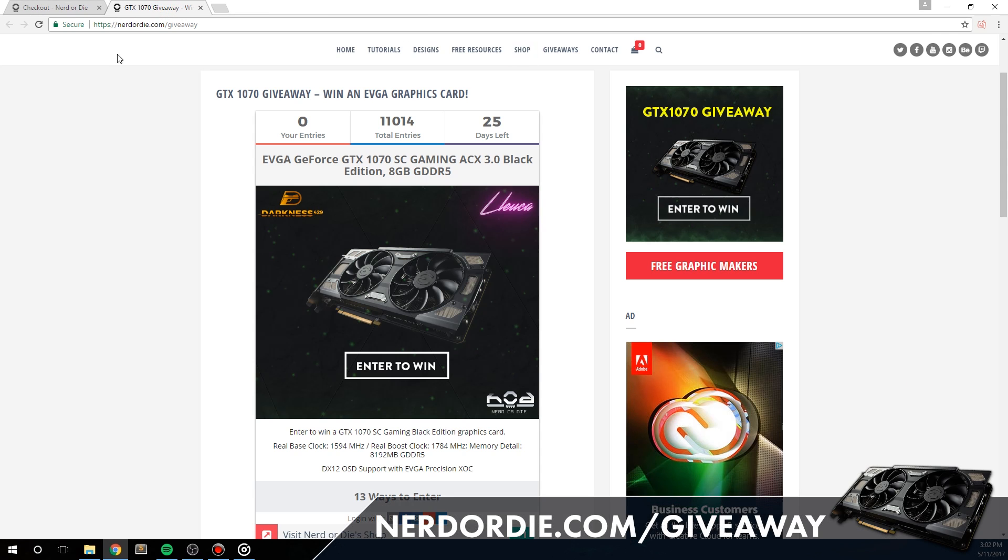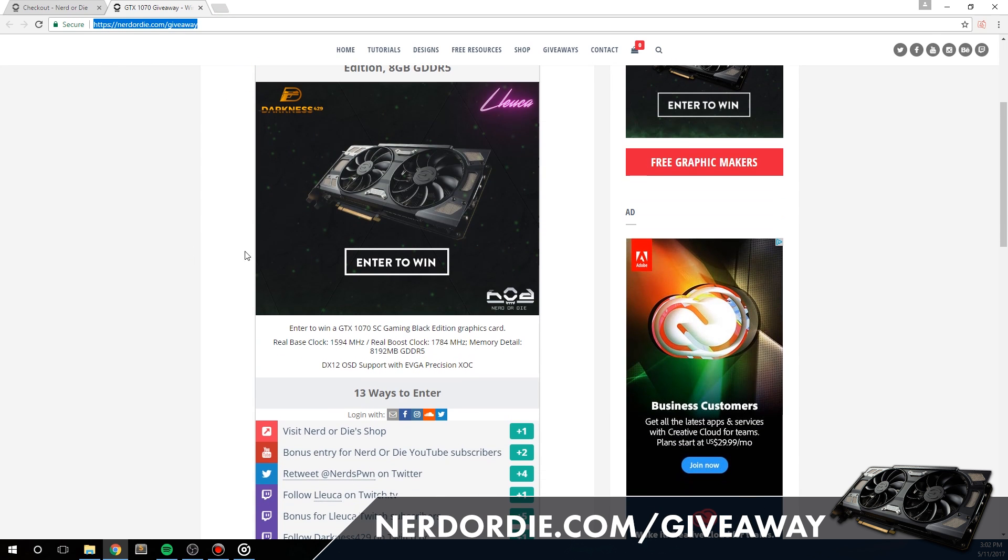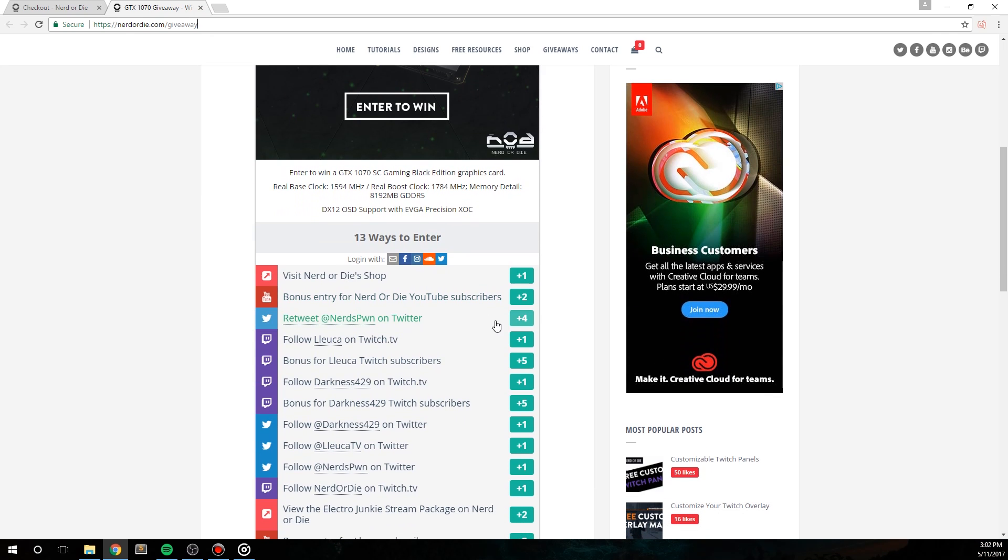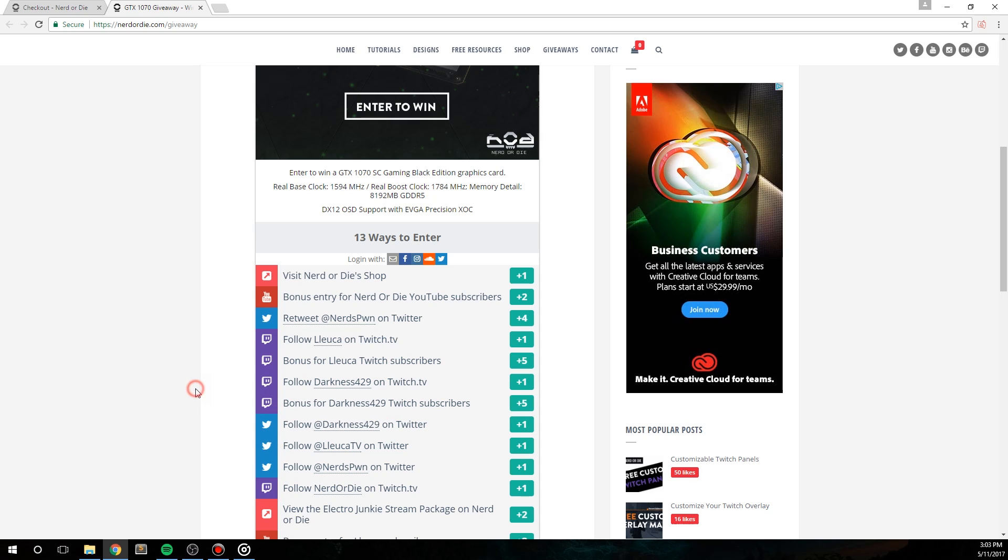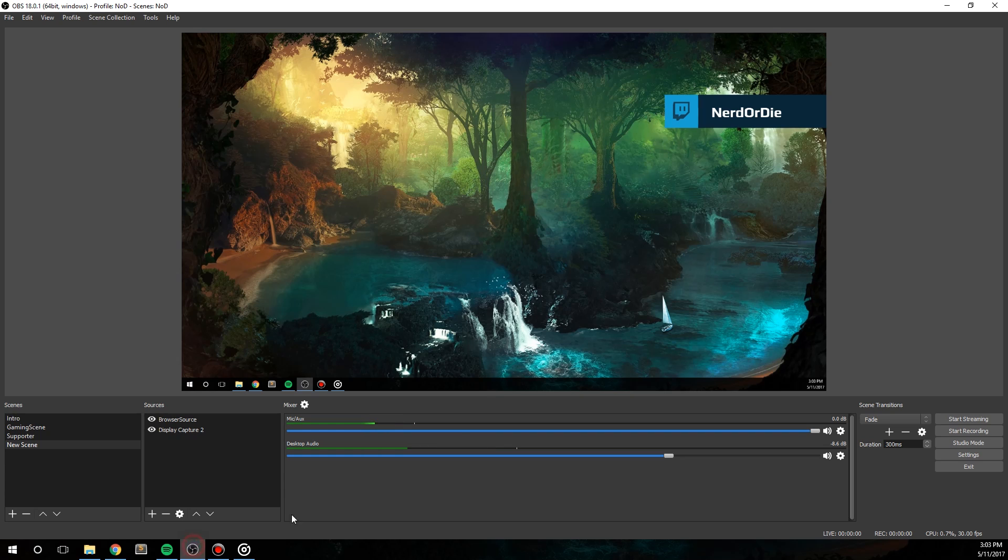From now until June 6, 2017, you can enter to win in EVGA GTX 1070 at nerdrdie.com slash giveaway. It's ran through gleam.io, so you simply need to subscribe to this channel or follow us on various social media to be eligible to enter. We also partnered up with two awesome streamers, so I highly recommend checking them out as well. If you happen to be watching this video after June 6, don't worry, we'll be running more giveaways with graphics and some other cool stuff so you can check out that link anyways. And please let me know in the comments below if you have any questions about this video. If you liked the video, give it a like. And if you want more great streaming resources, make sure to subscribe to Nerd or Die.